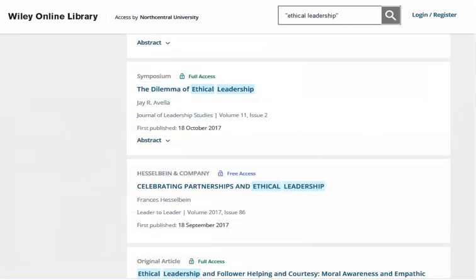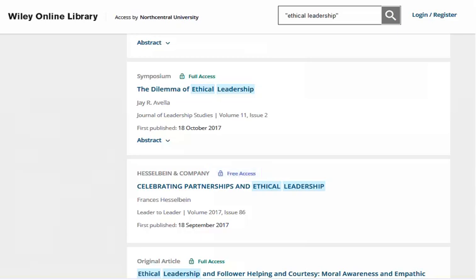Note the access icons, which serve as a guide to whether or not content is available in full text. A green open lock icon indicates that you have access through the NCU Library. A blue free access lock icon indicates that the article is open access and available to anyone. The lack of an icon at all indicates that this content is not available through the NCU Library and must be requested through interlibrary loan.